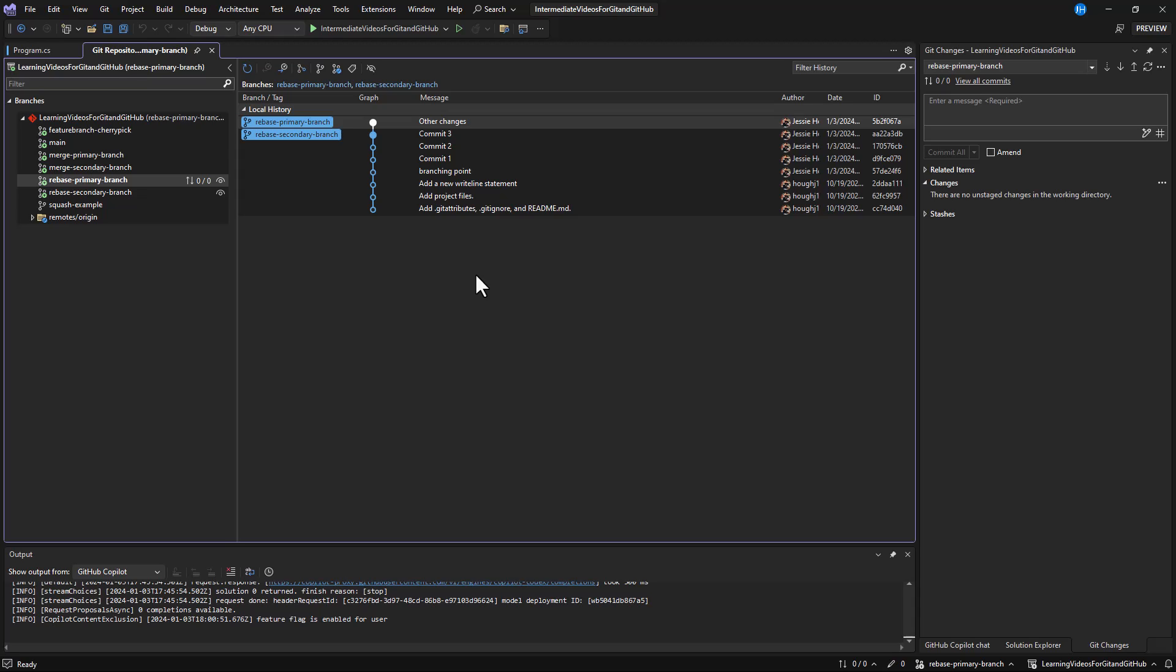Compared with merging, you get a cleaner history and a linear commit graph, which is helpful for rolling back changes.